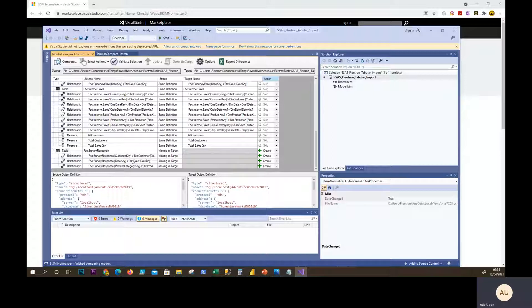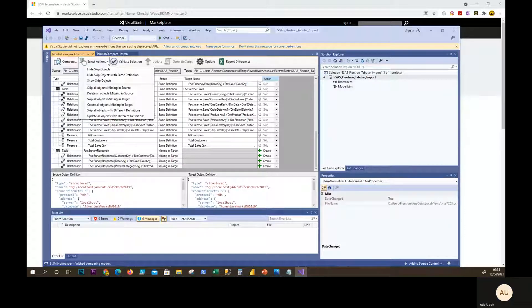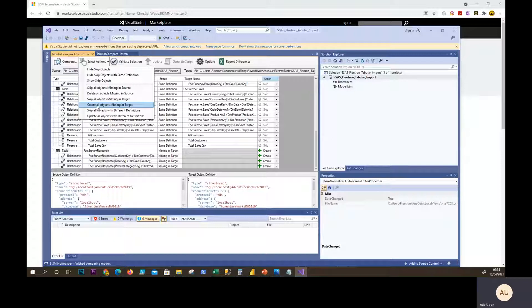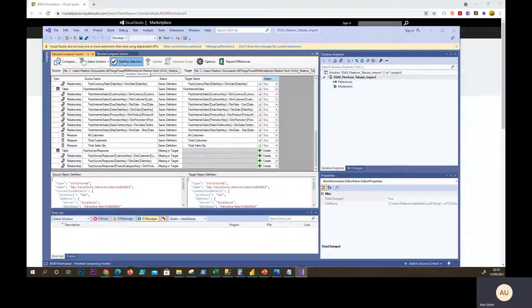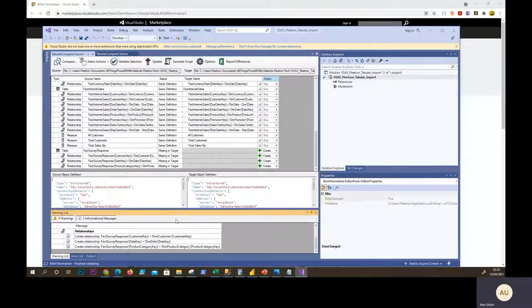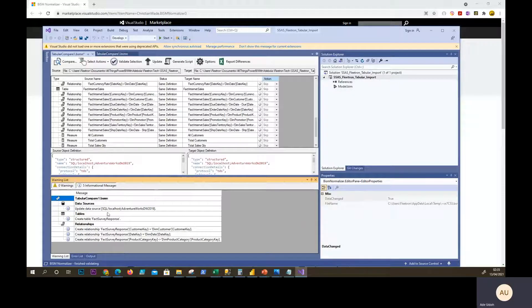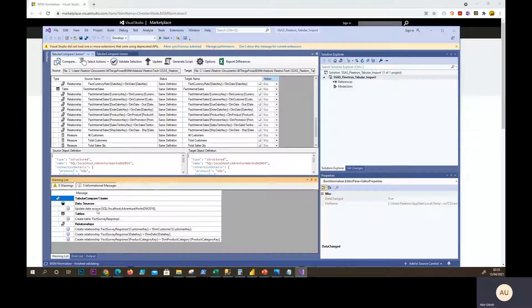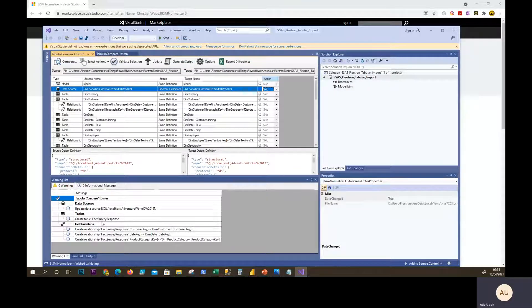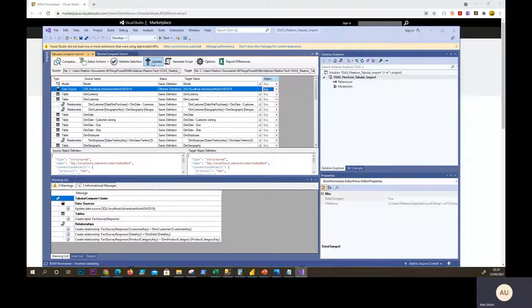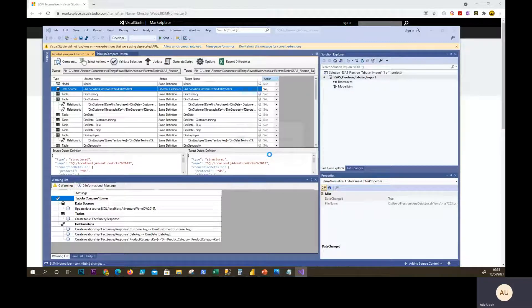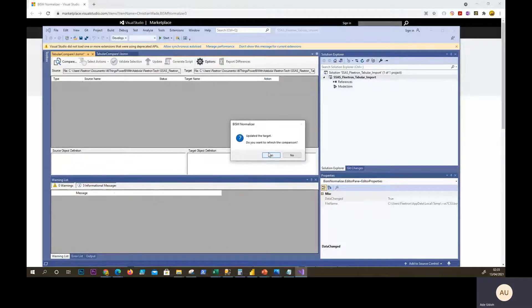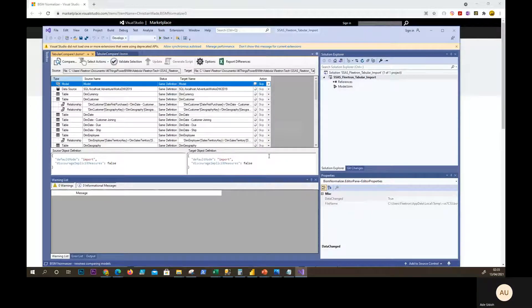So I do want this to be added to the target. So to do that, just say create all objects missing in target and say validate selection. No warnings. That's good. And we see that that's skipped. So it's going to create a new table with these three relationships. So if you're happy with that, just select updates and say yes and say yes.